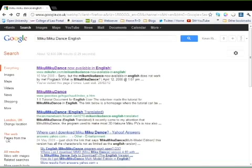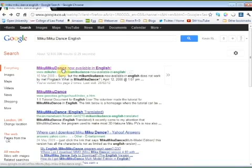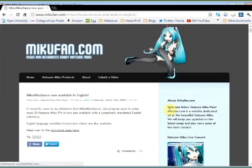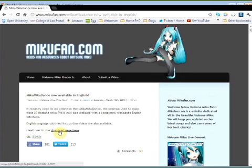What you want to do is hop over to Google and type in something like MikuMikuDance English, and you'll get a result telling you where MikuMikuDance is now available in English. There's a link here on the MikuMikuFan.com website. So I'm going to click on that and lo and behold, I get taken to MikuMikuFan.com and there's a post on the homepage where it says head over to download page here.